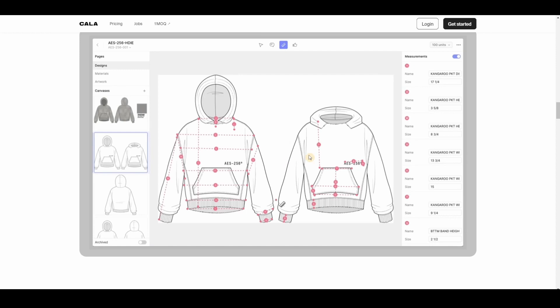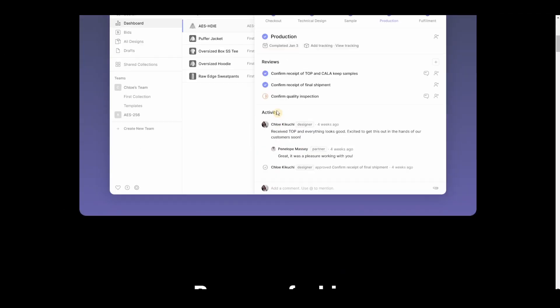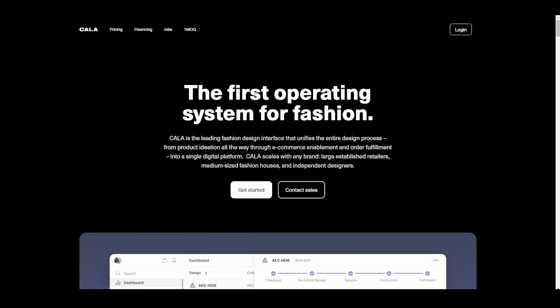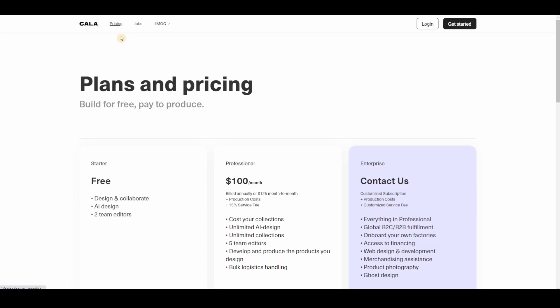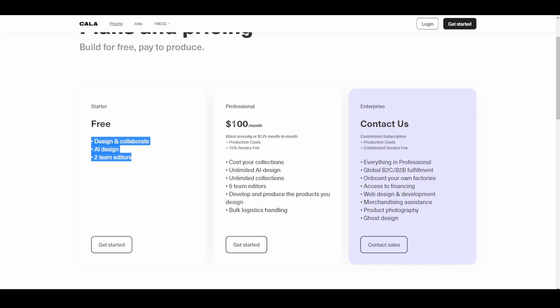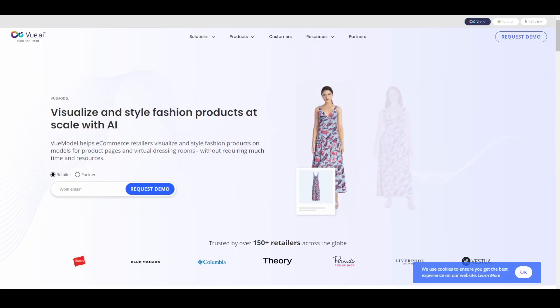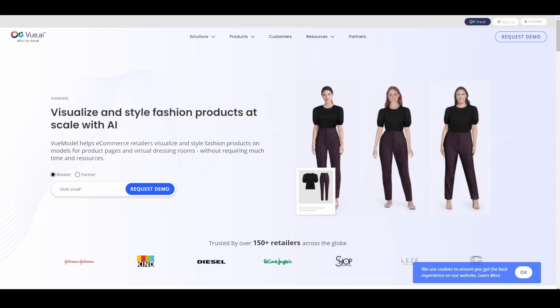Amazing right? Now they have a free version, it doesn't cost anything. But it's for two team editors and design and collaborator AI design. Now they have a professional hundred dollars. Now I don't think this is - if you're earning a lot even if you're just two people, less than three people, then maybe this is good for you.